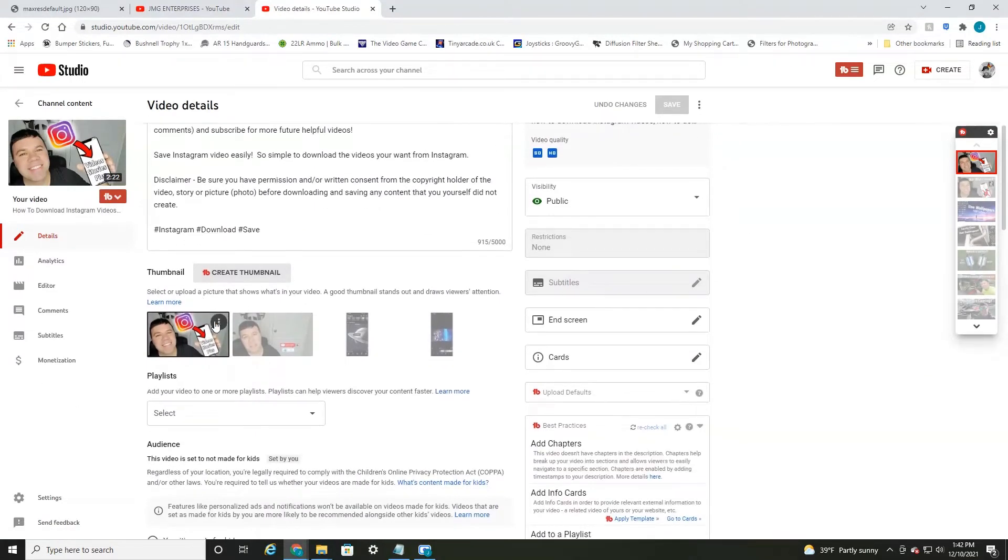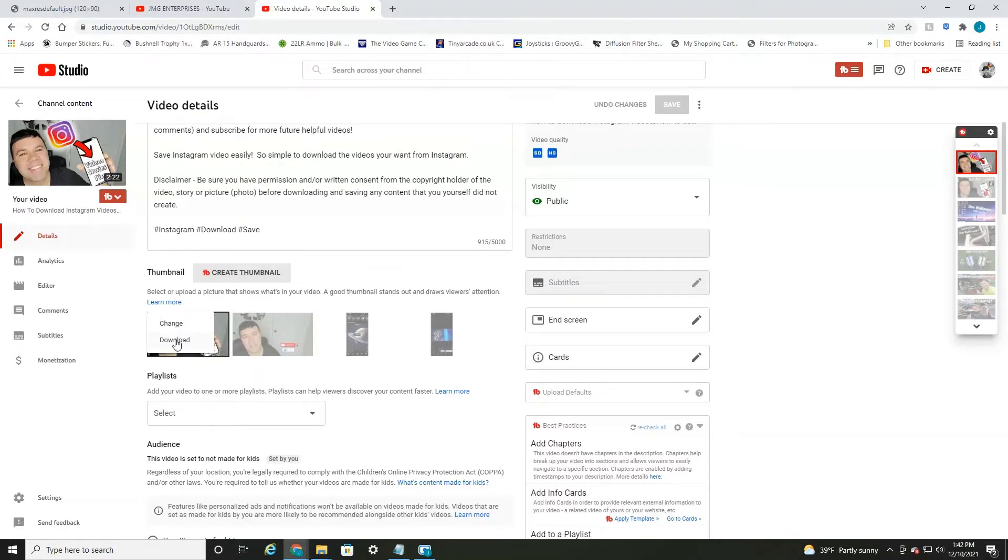If we hover over the thumbnail, there's three little dots, the options tab. We can select that and then there's a download button that will allow you to save it to your computer.